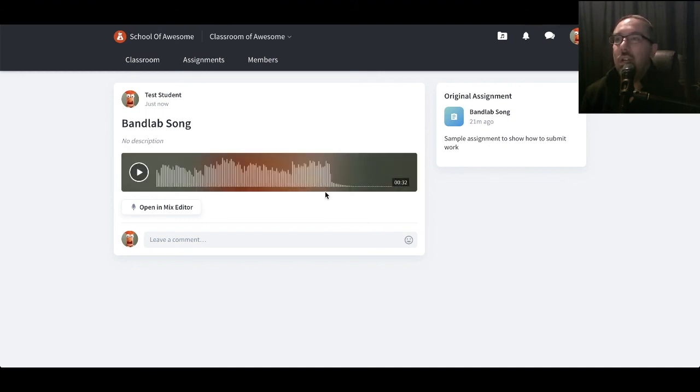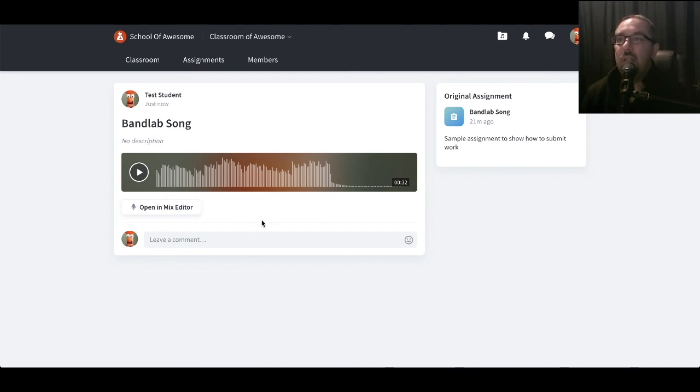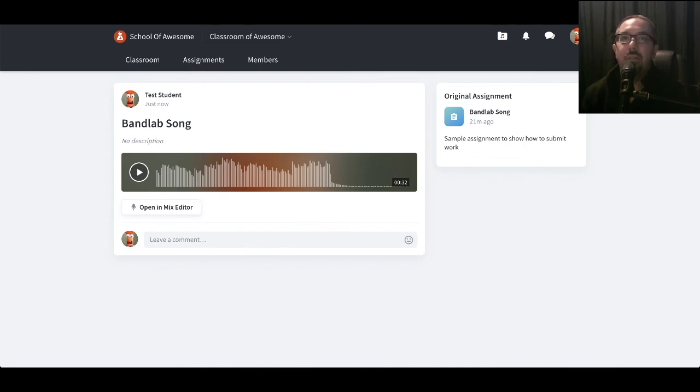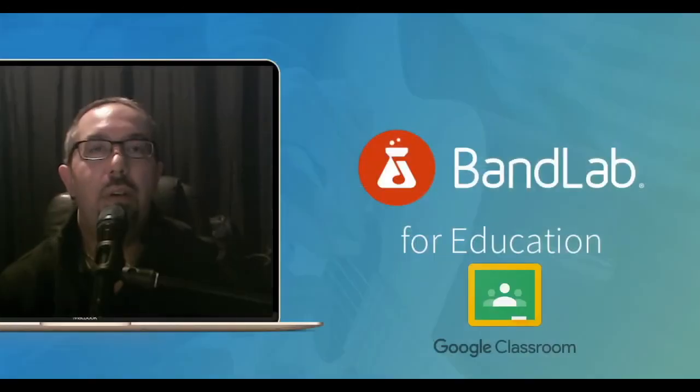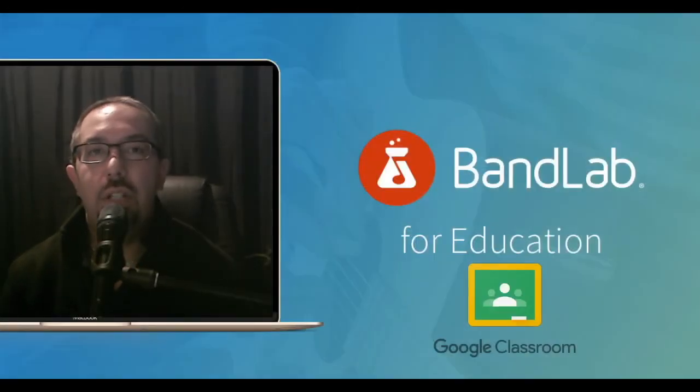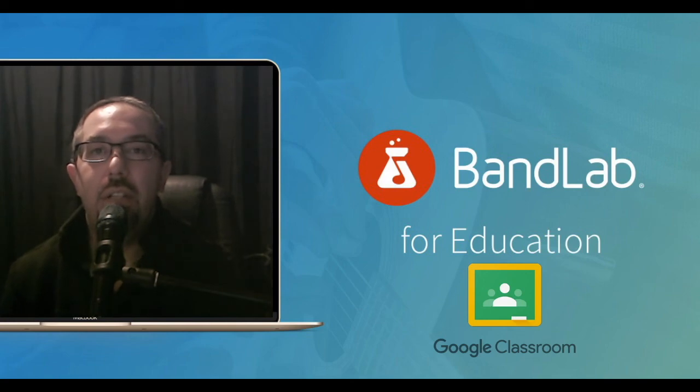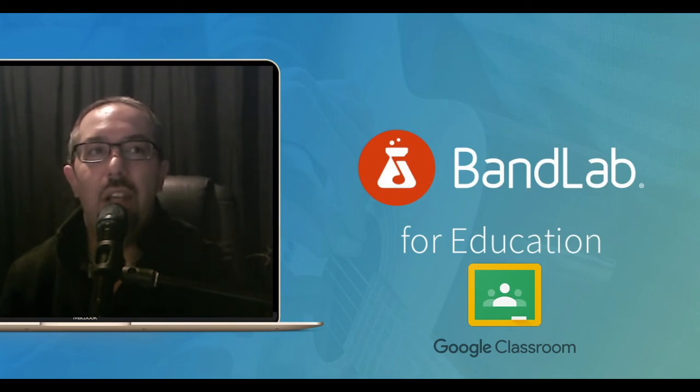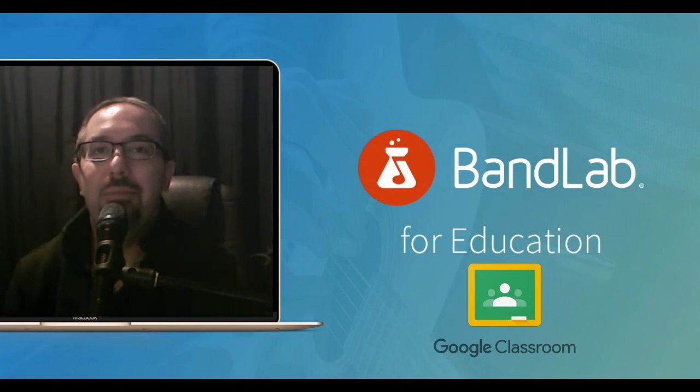So from the teacher's perspective they'll be able to go back in there and see that this has been submitted, they can return it back to the student, they can leave a comment there as well. So hopefully that's been of help and any questions feel free to ask and hopefully you'll get lots of submissions or students will be able to submit lots of work now for anything they need to do. Thanks again.